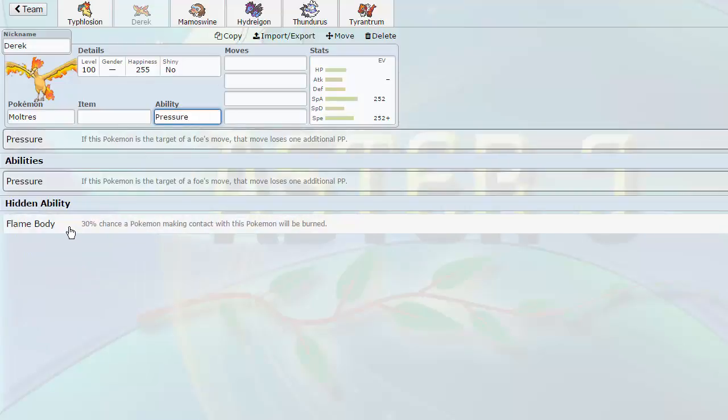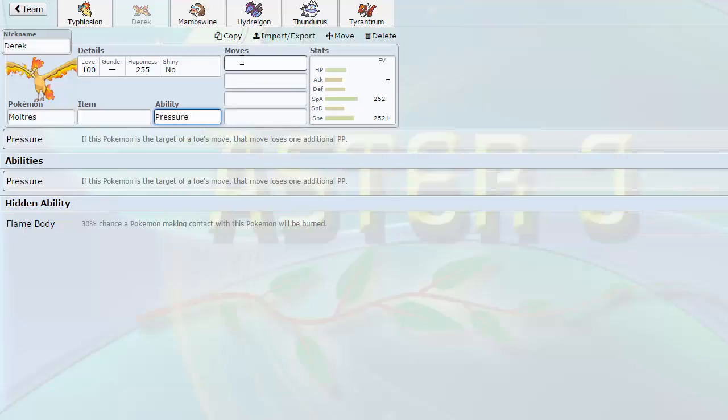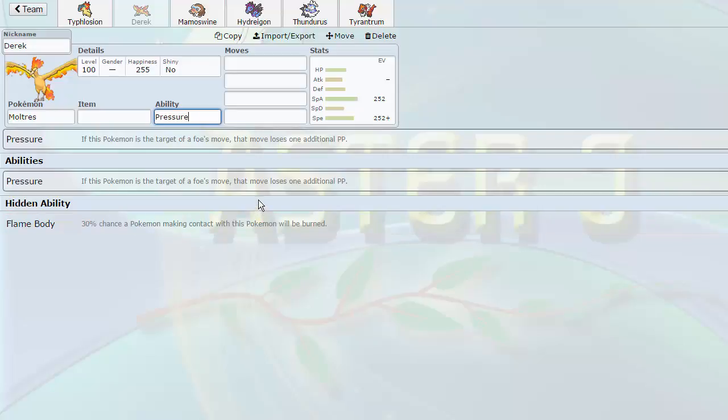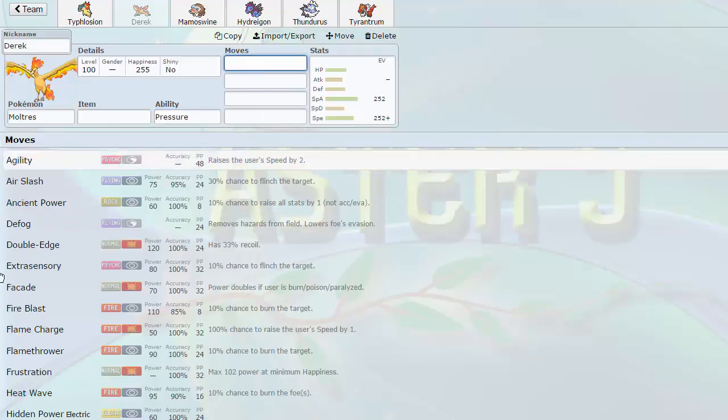Unfortunately, its ability, Flame Body, is not released yet. But we still have Pressure, which is really, really good. Actually, I don't know. Is Flame Body released? Because Static was released on Zapdos. So, Flame Body might actually be a thing. I have to check that out. So, that's a really good ability because if your opponent hits you on the physical side, they have a chance to get burned.